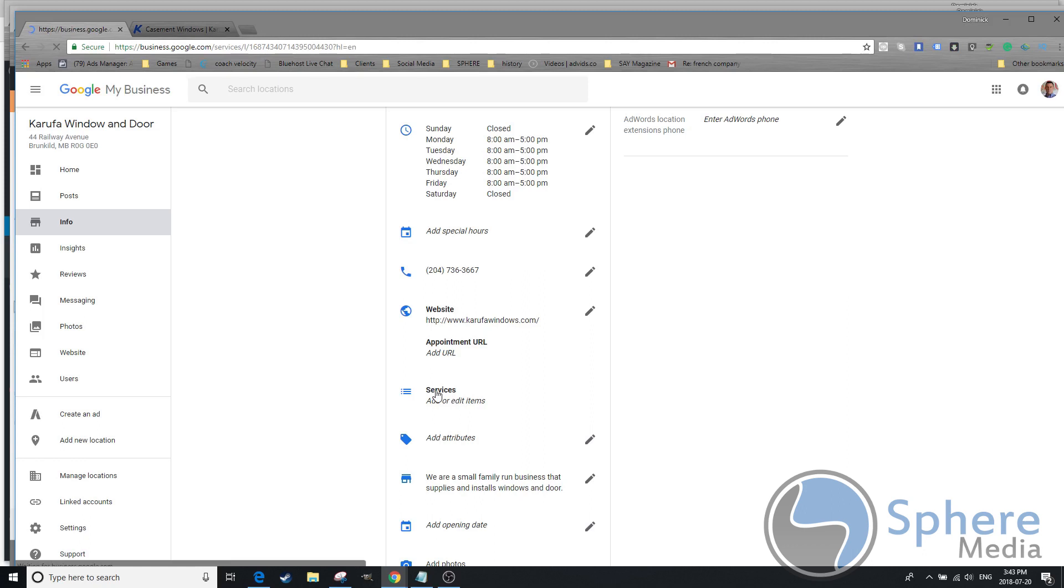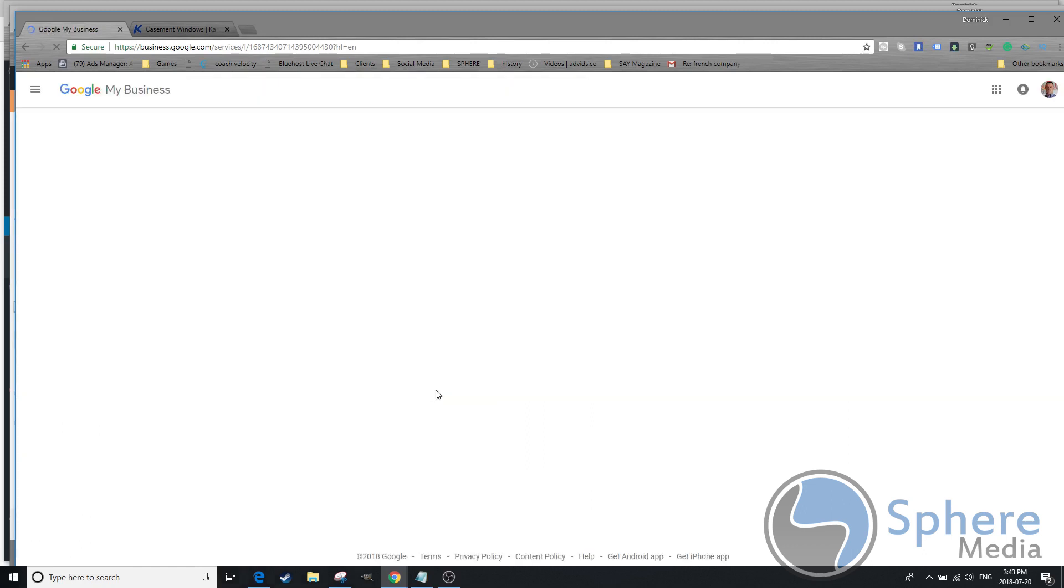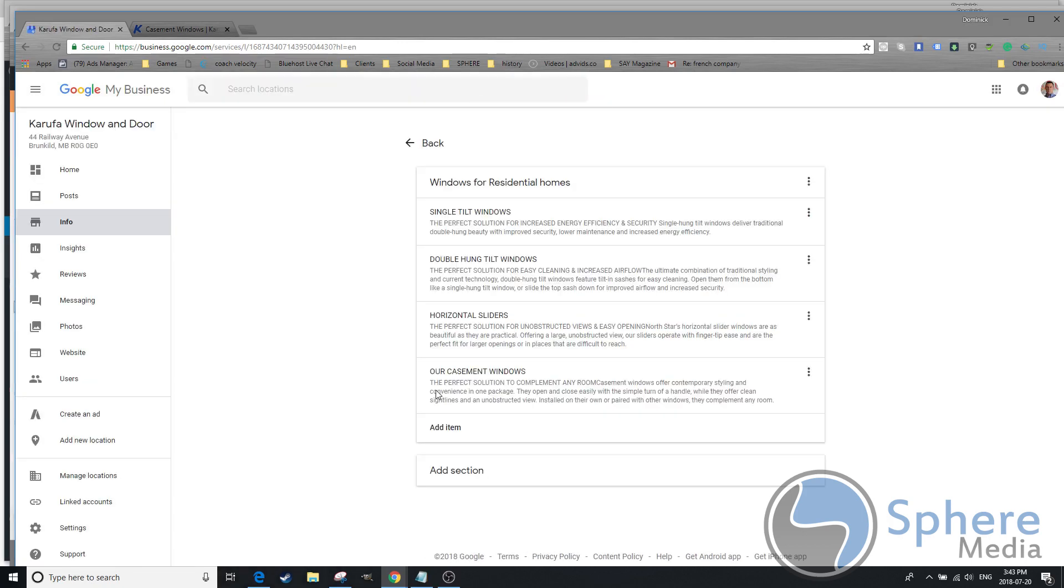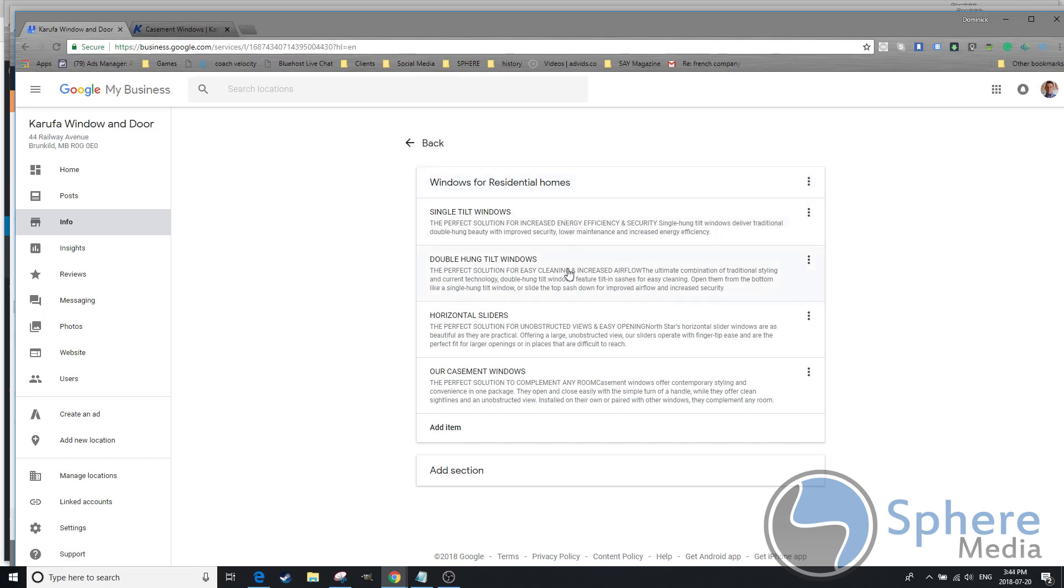Here you can add all of your products and services. Make sure you use a lot of keywords. For example, this section here will be windows for residential homes, and here we start listing all of the different types of windows. We can have in here, we'll do the same thing for commercial, we'll do the same thing for doors.